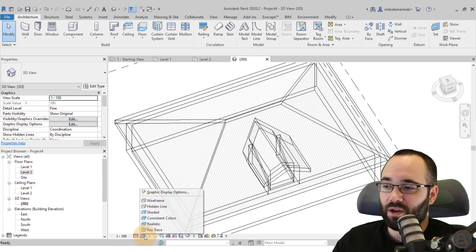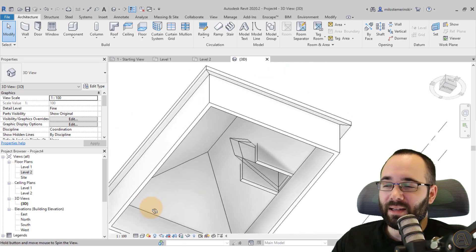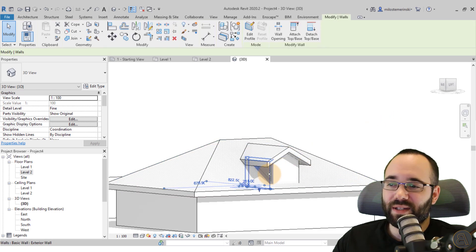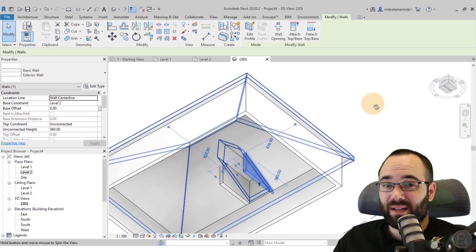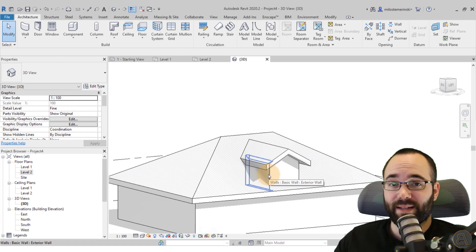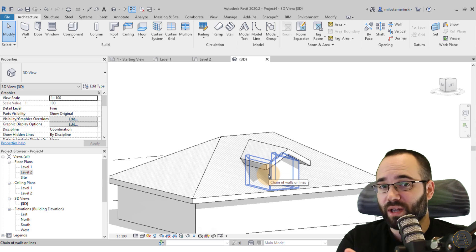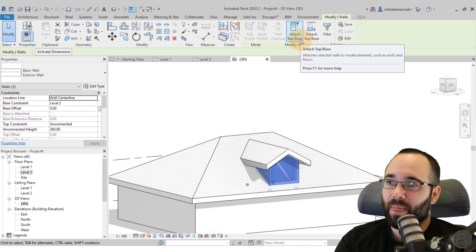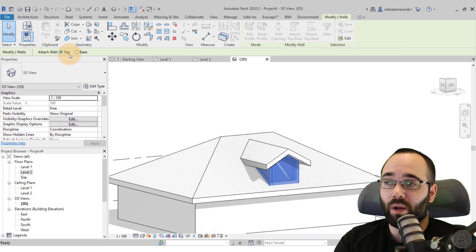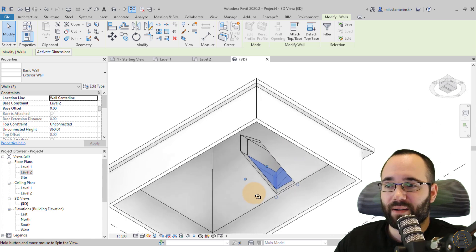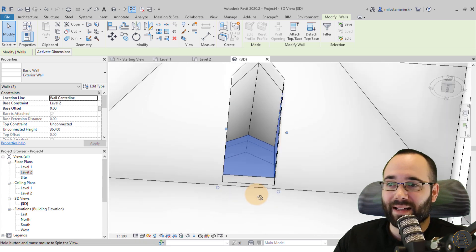Finally, readjust the main building walls that extend into the dormer area. Select one wall, hit Tab to highlight the whole chain, then go to Attach Top/Base and choose to attach to the base. Select the base roof. Now orbiting around, everything looks clean and perfect on the inside.